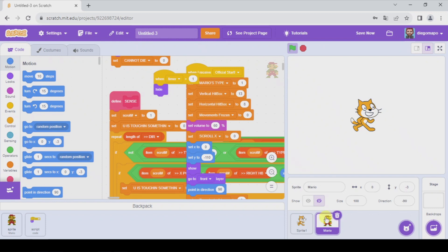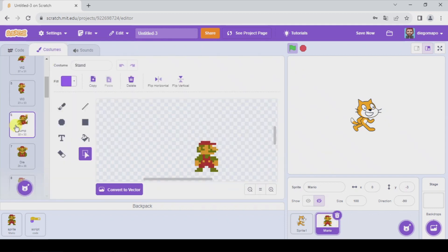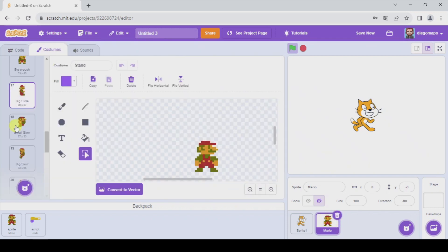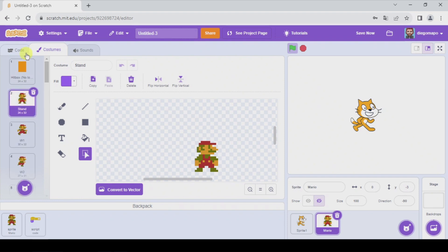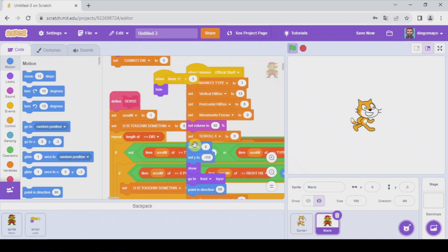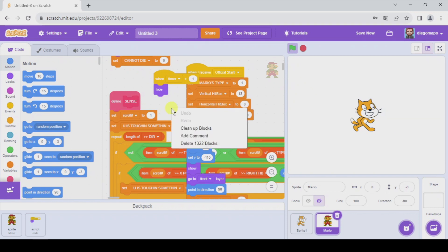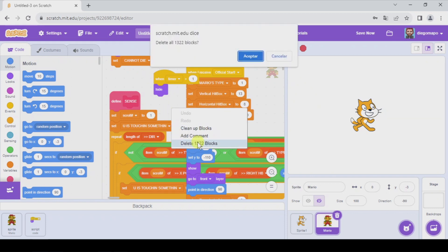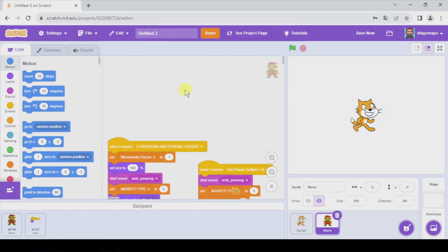Not only will I have the object with all its costumes, but also the code it contains, which might be useless for me. But it's as easy as right click, delete, accept.